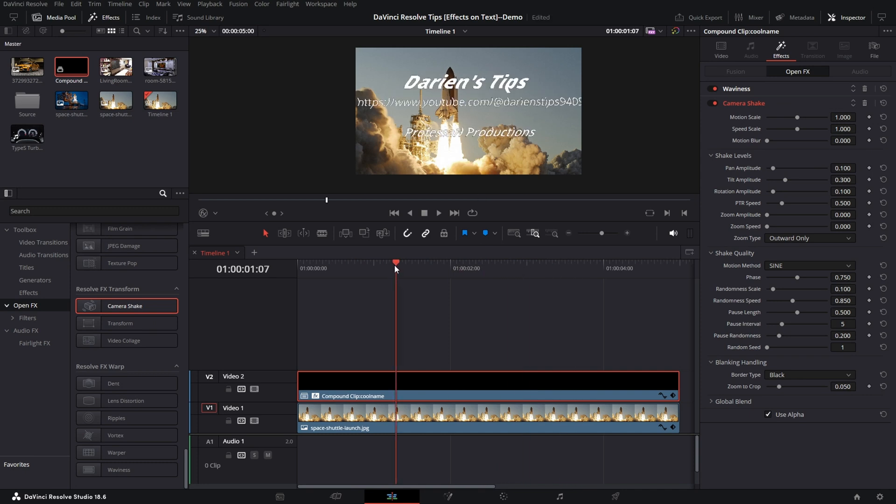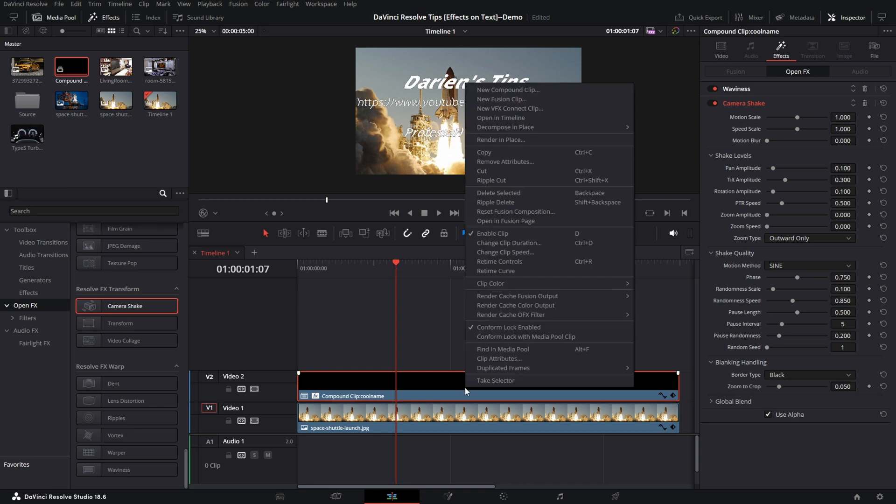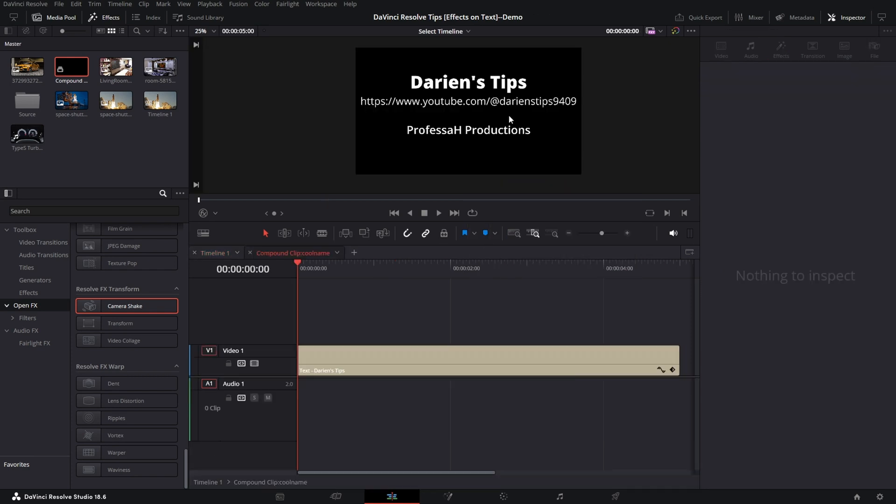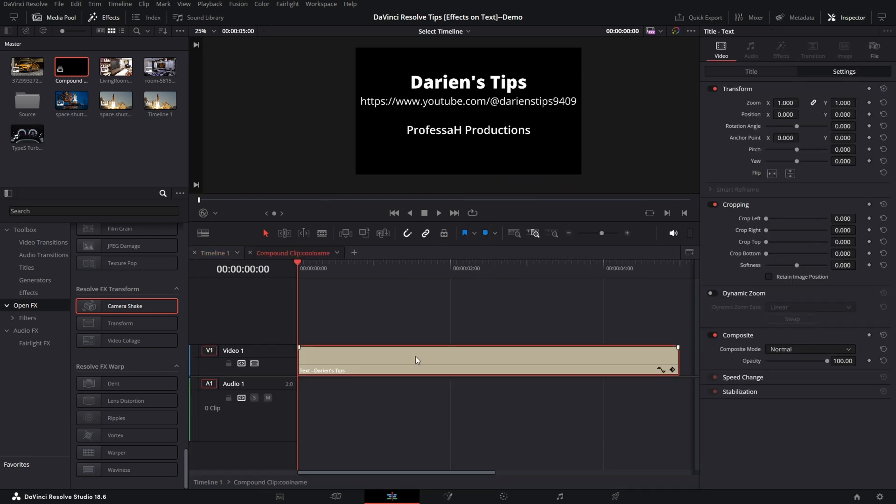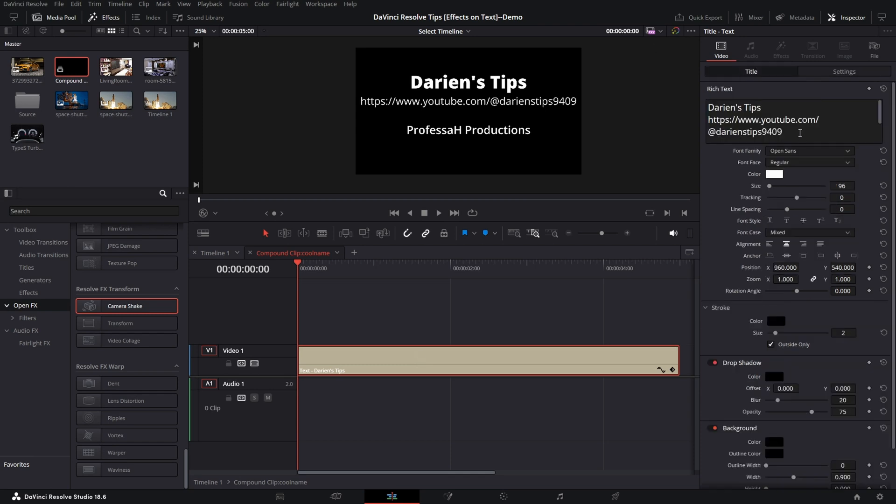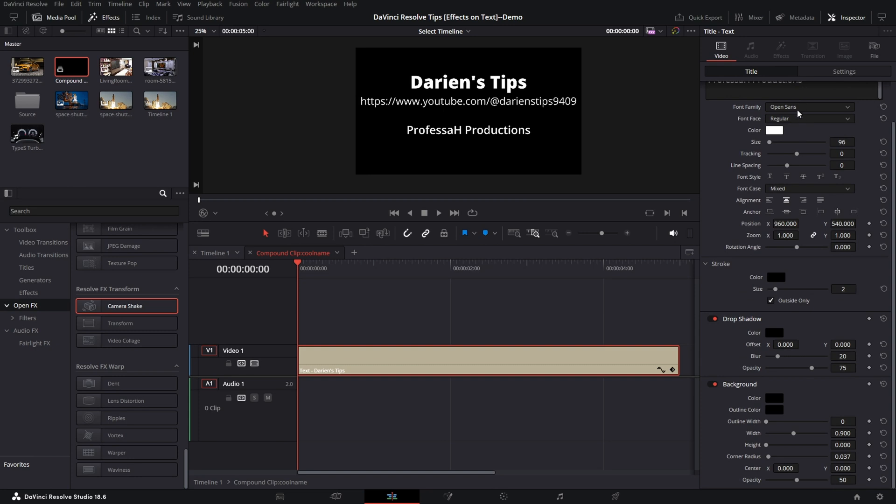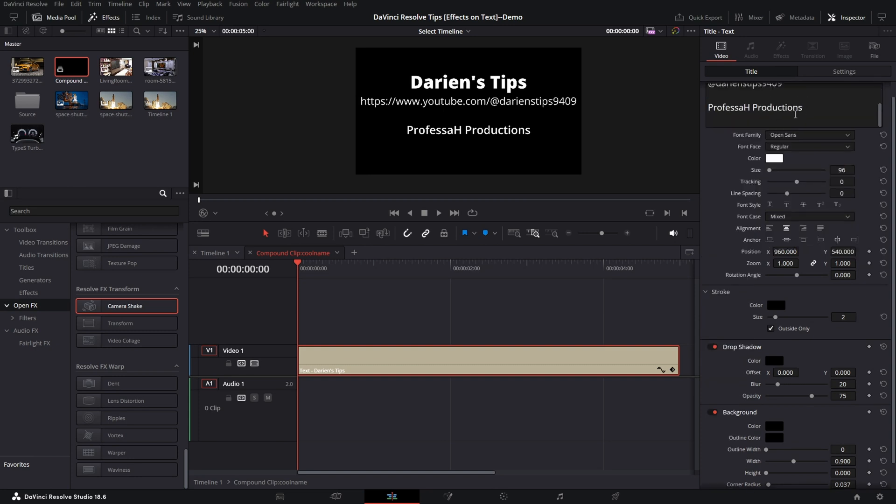Now although I have a Compound Clip, I can still edit the text. So I'm going to go down here, right mouse to Compound Clip, open in Timeline. That will now only open the text layer within a separate window here. I can come and add information I need to.